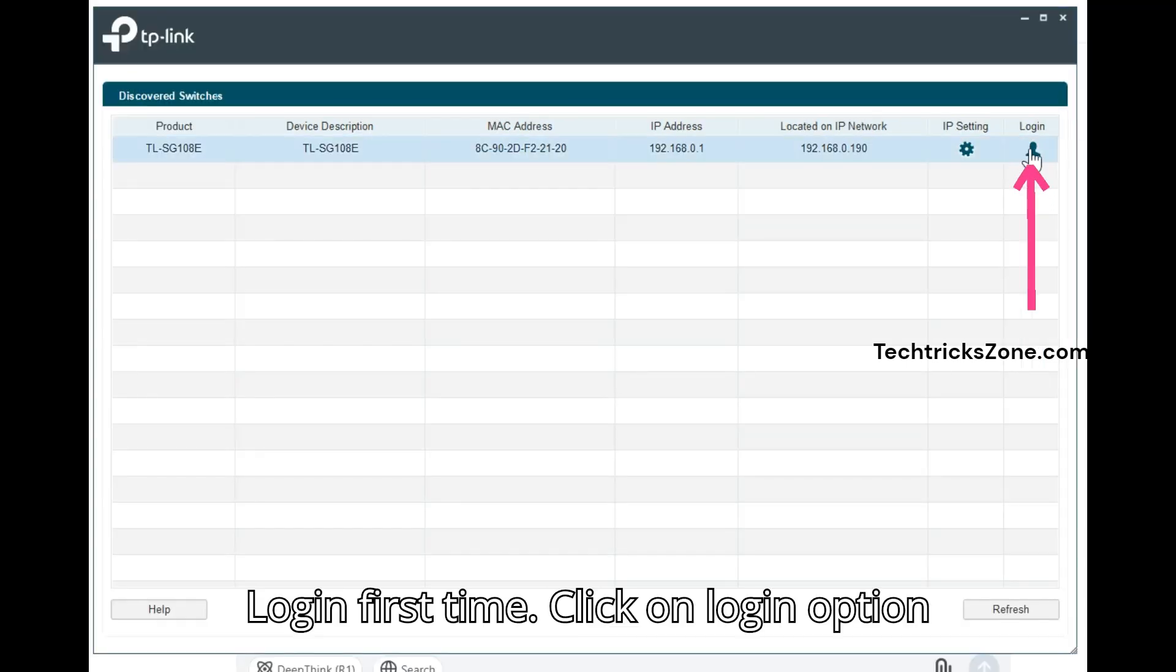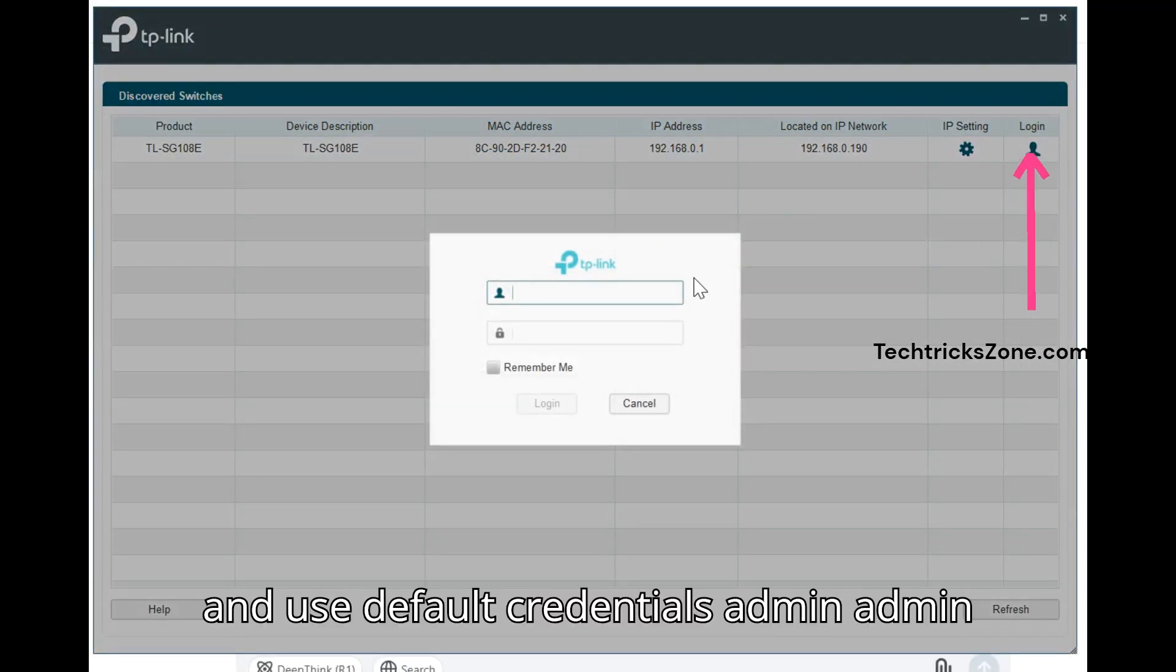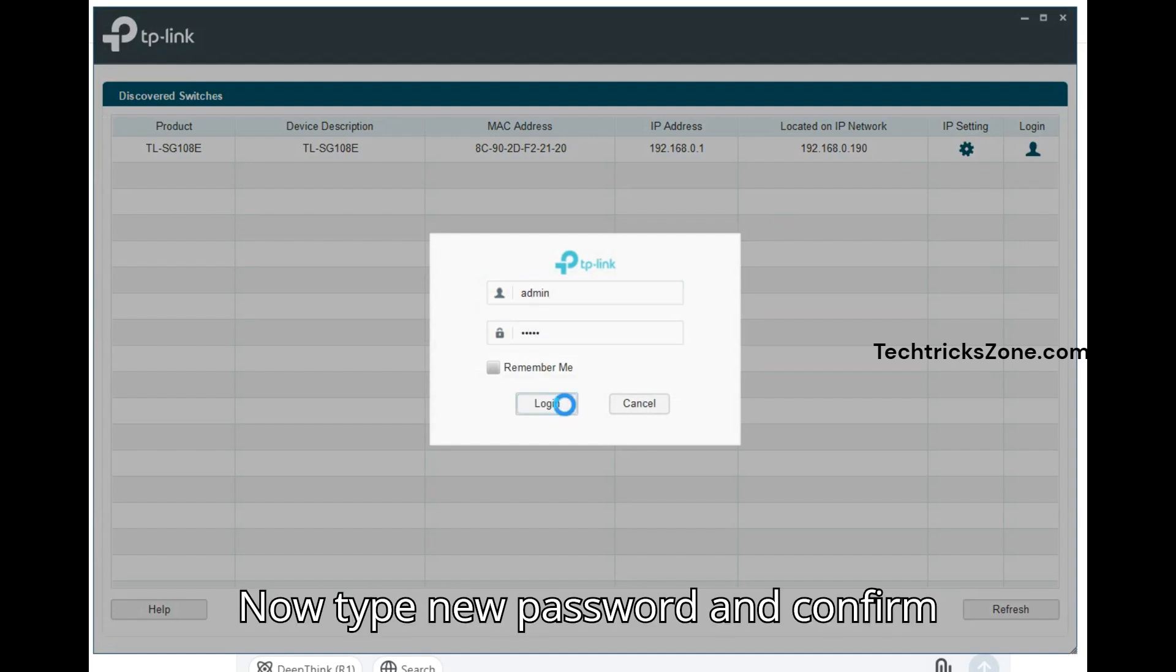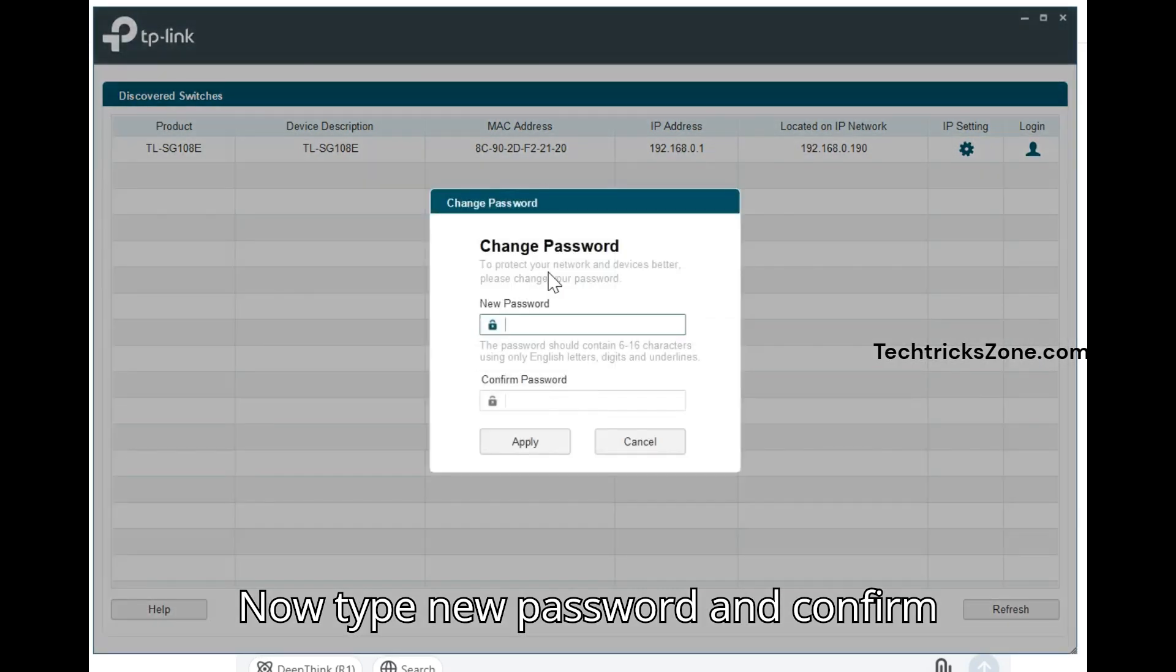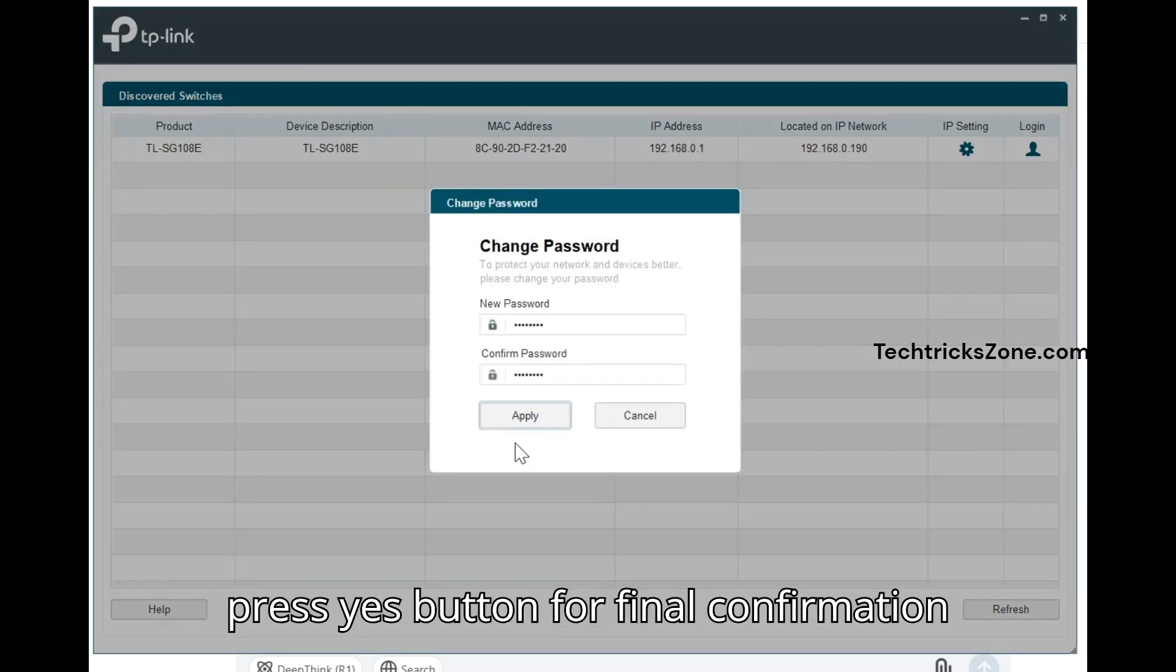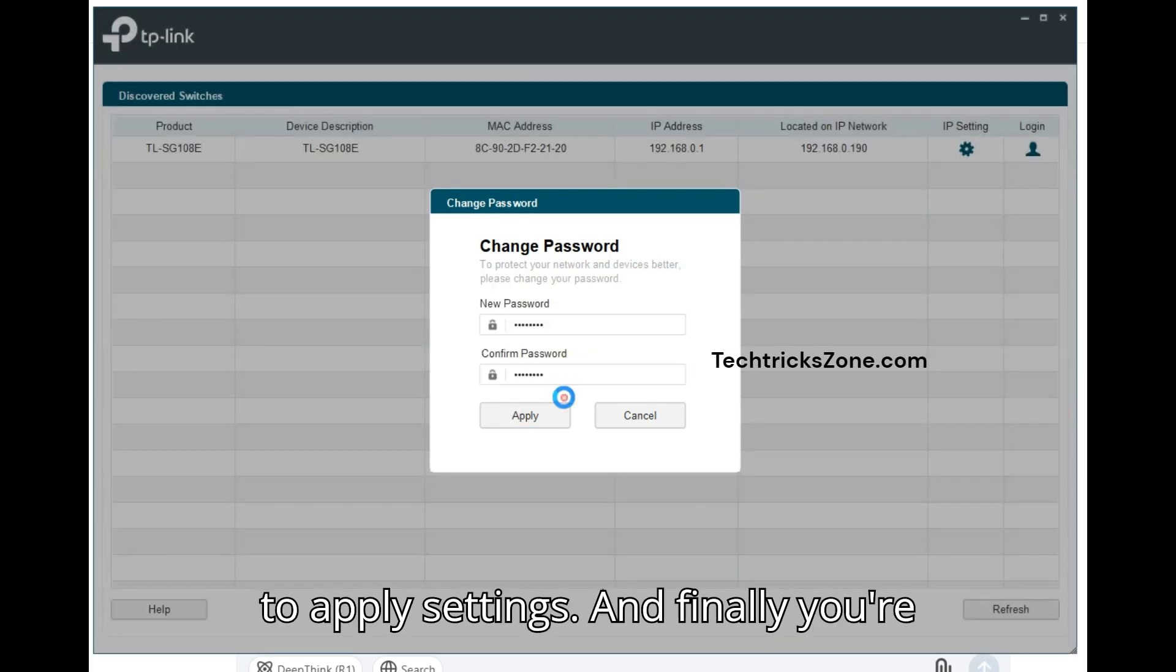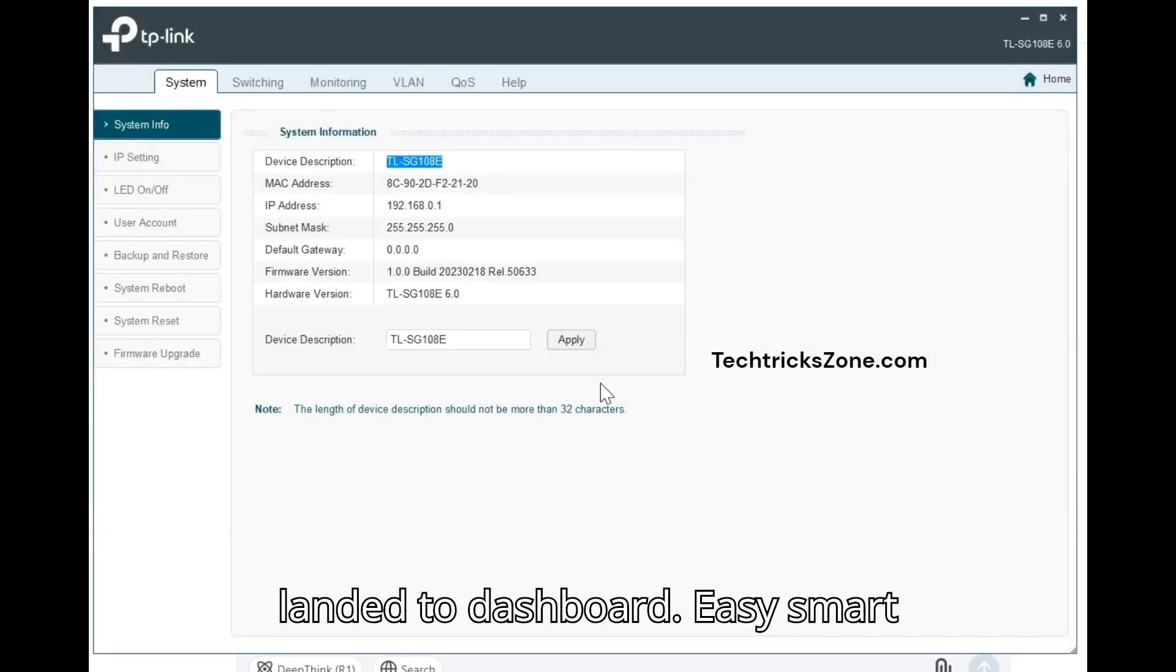For first-time login, click on the Login option and use the default credentials: Admin/Admin. Change the default password by typing a new password and confirming it. Press the Apply button, then press Yes for final confirmation to apply settings. You'll then land on the dashboard.